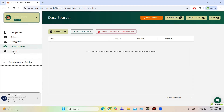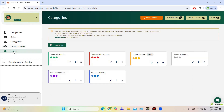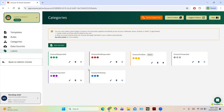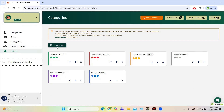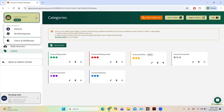Then you have Labels. In Labels you can see different labels like Snooze Responded, Snooze Not Responded, Snooze Drafted, Snooze Forwarded, Snooze Important, and Snooze Follow Up. You can add a new label by clicking Add New Label. That was all about the workspace.